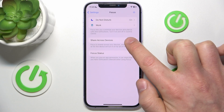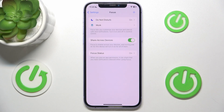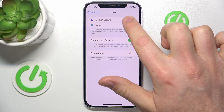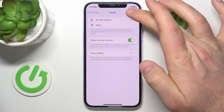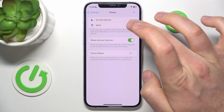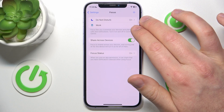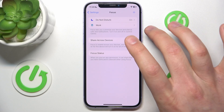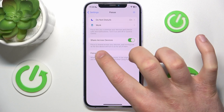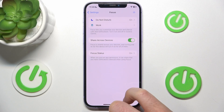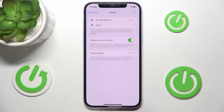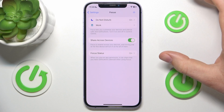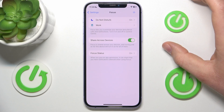If you turn this feature on, all the devices that are assigned to the same Apple ID are going to share those functions. So if you create a new custom focus mode, or you change something in those focus modes, or you turn on the focus mode, it is going to be turned on on all devices that have Share Across Devices enabled. So if you turn on Work mode, it is going to be turned on on your iPad, your MacBook, and your Mac if they are logged into the same Apple ID account.